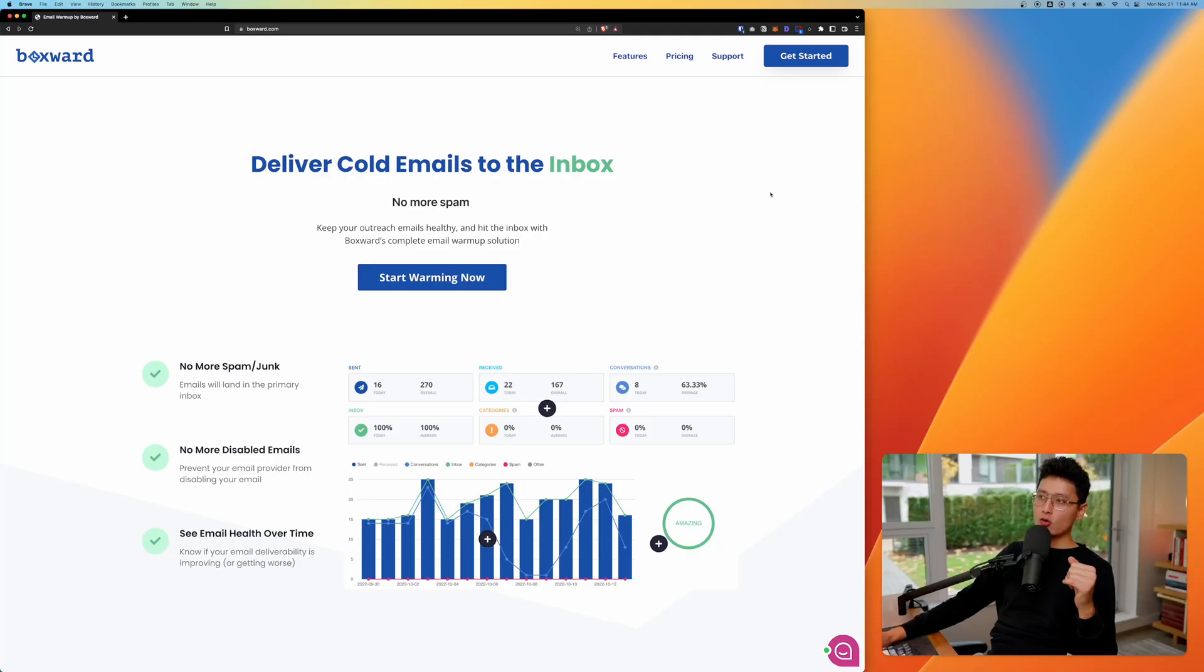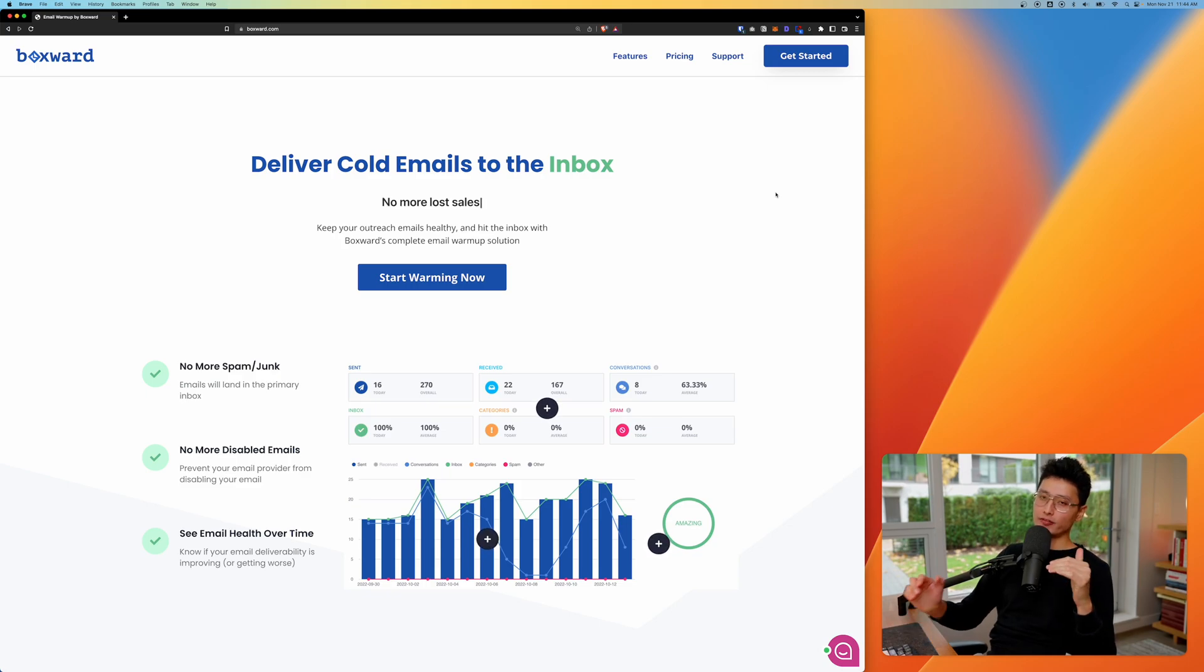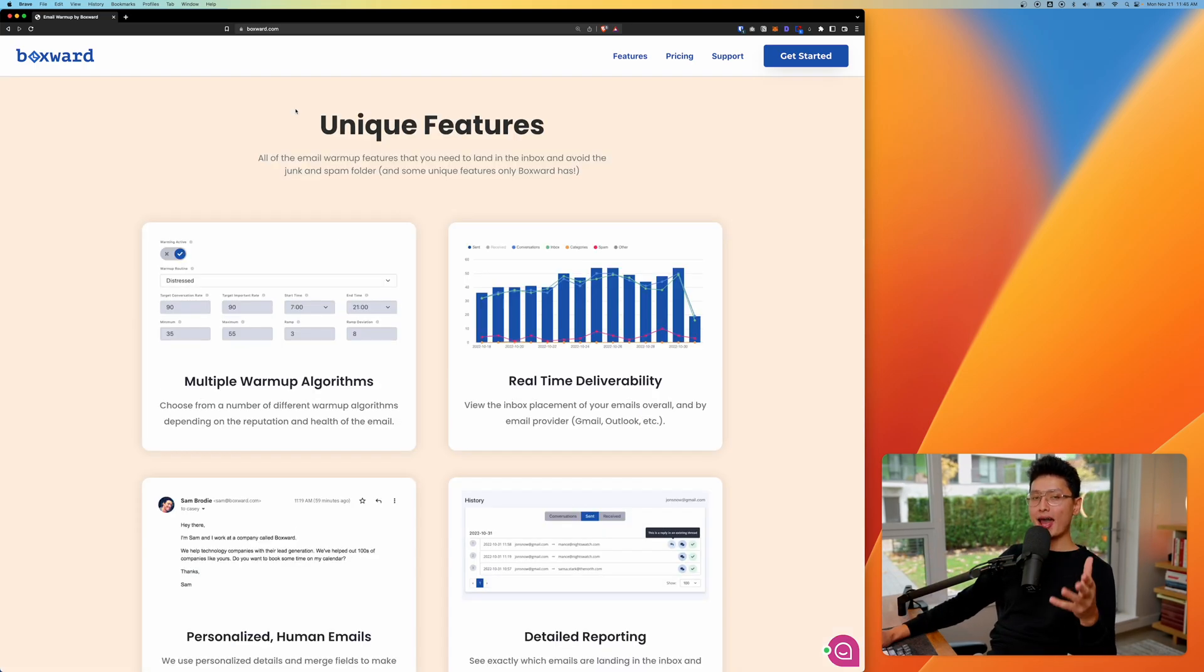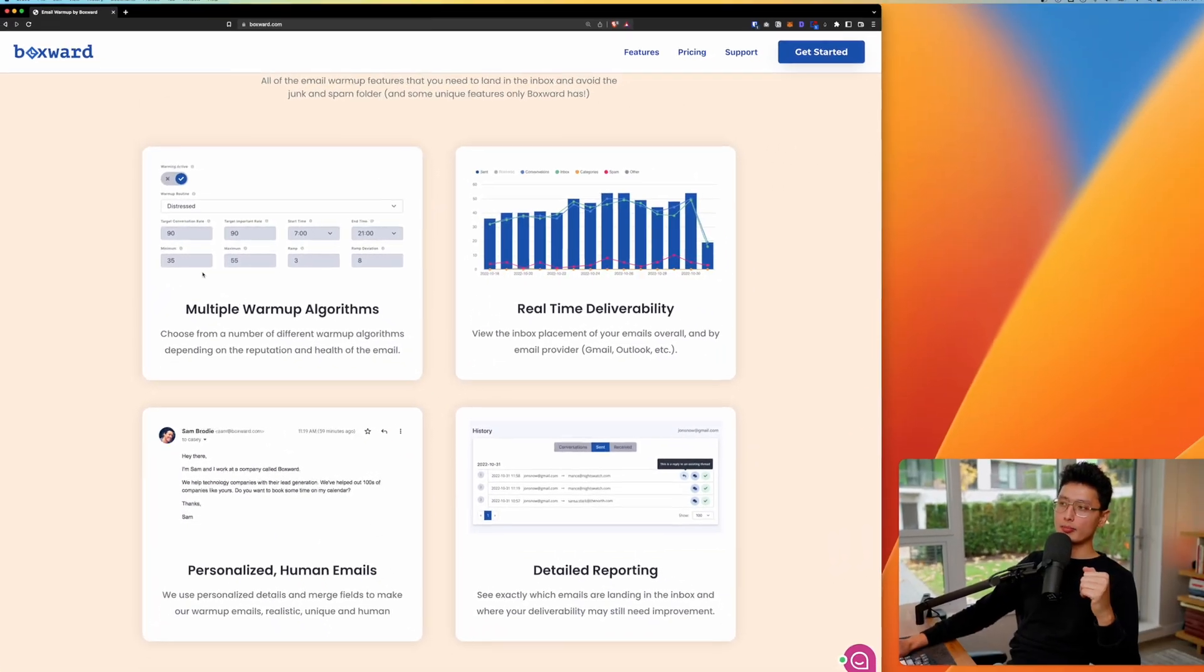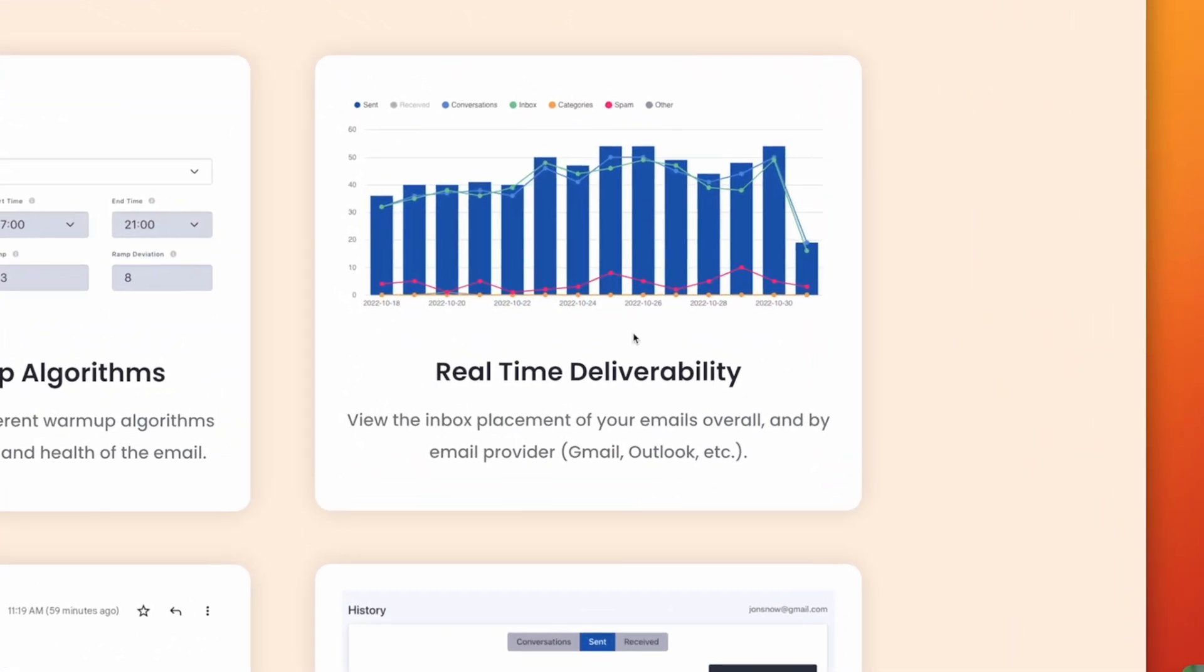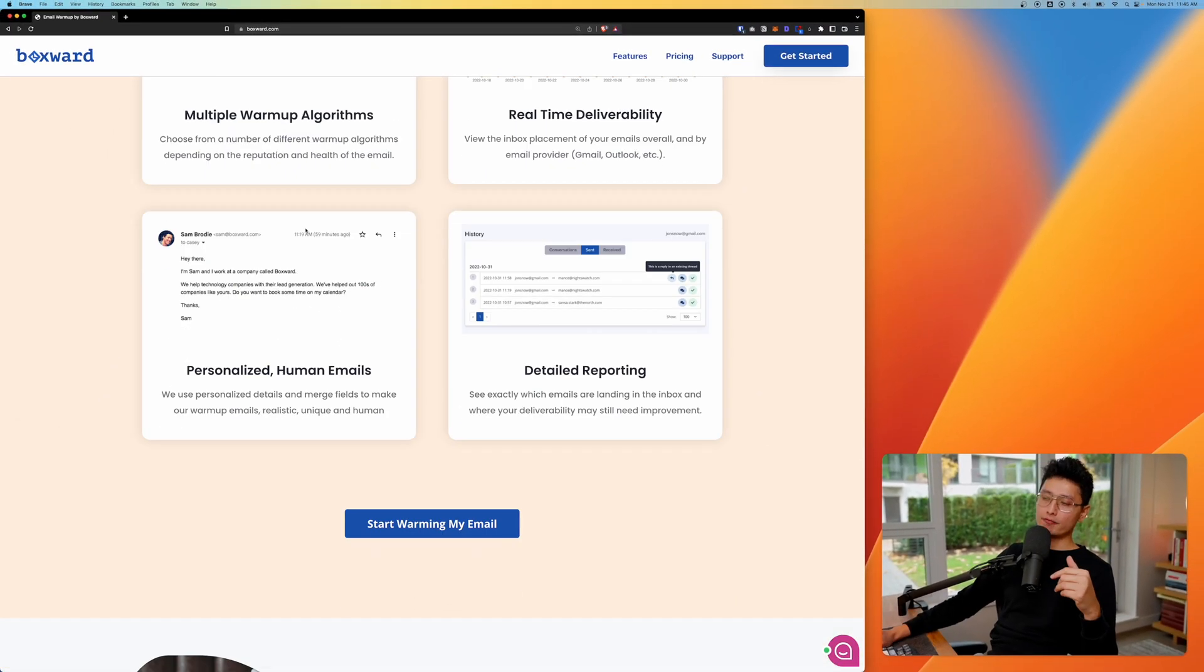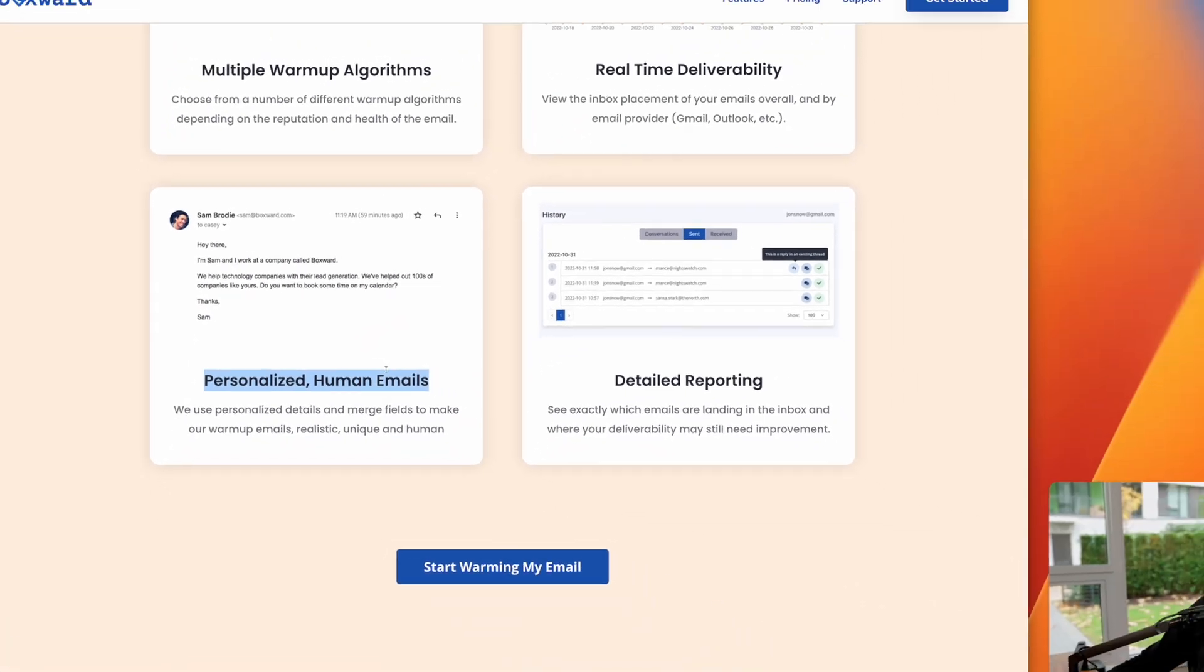And now in this next segment, I want to show you in and out how to use Boxward and some of the features it comes with and should you get it and the pros and cons of it. And we're going to cover it all. They're packed with amazing, unique features. They have three to four different modes. We're going to talk about and they have a real time deliverability monitoring. You can see how your emails are being performed and sent out. And from there, their message is unique and personalized email.